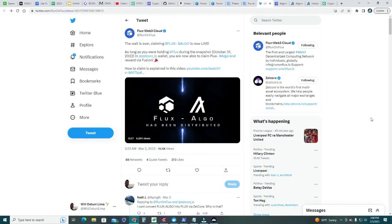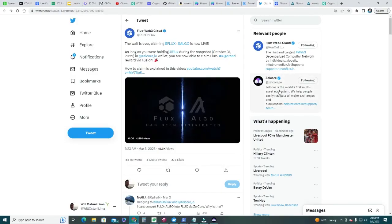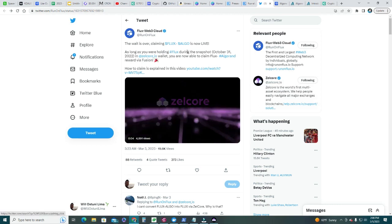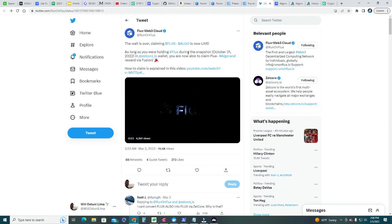Hello everyone, I want to do a quick video on how to claim FLUX Algo, which is the latest parallel asset released by FLUX.